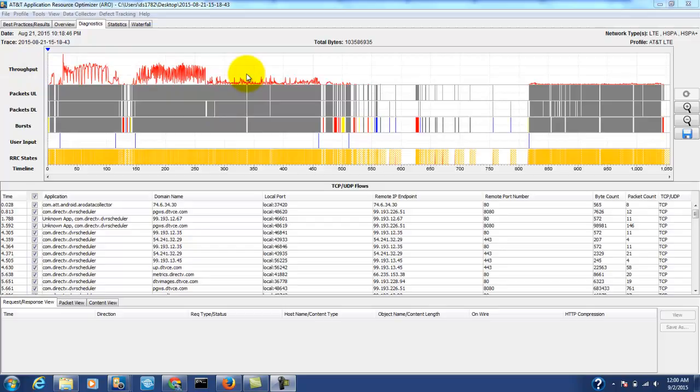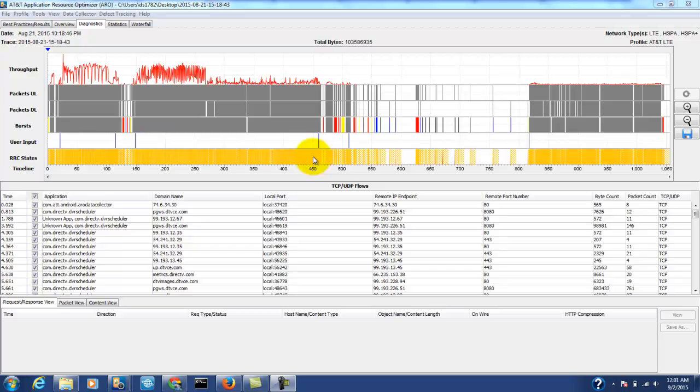We can see the throughput of the data going through the trace. We can see the packets being uploaded, downloaded, they're grouped into bursts. We can see any user inputs that may have happened and we see a model of the RRC radio resource control state machine.